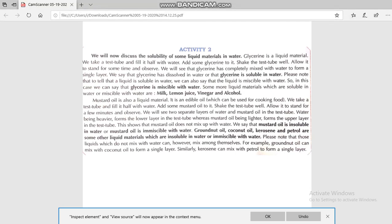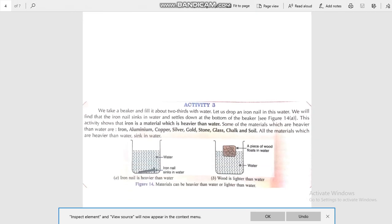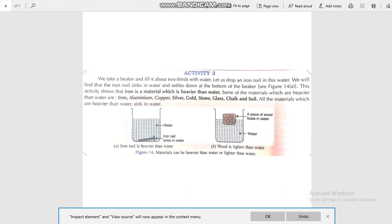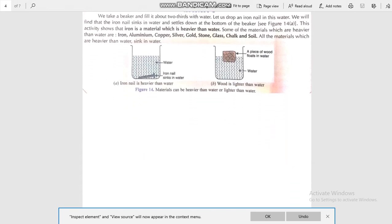In Activity 3, take two beakers filled with water. In the first beaker, drop an iron nail into it. In the second beaker, put a piece of wood. In the first beaker, we will see that the iron nail sinks and settles down at the bottom. This activity shows that iron is a material which is heavier than water. Some materials which are heavier than water — like iron, aluminium, copper, silver, gold, chalk, and soil — sink in water.